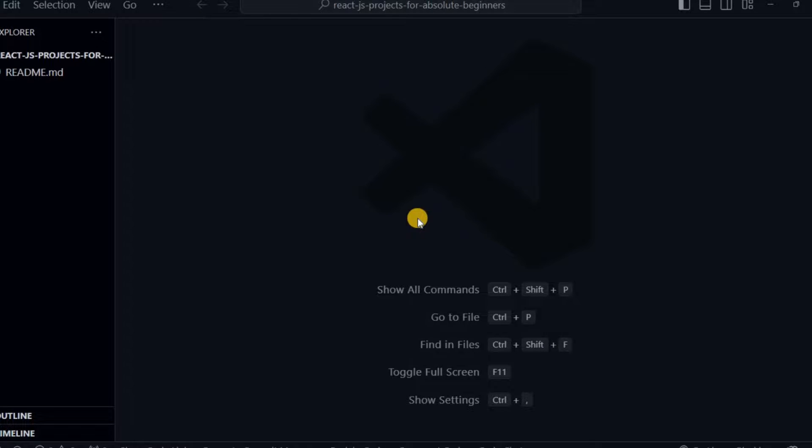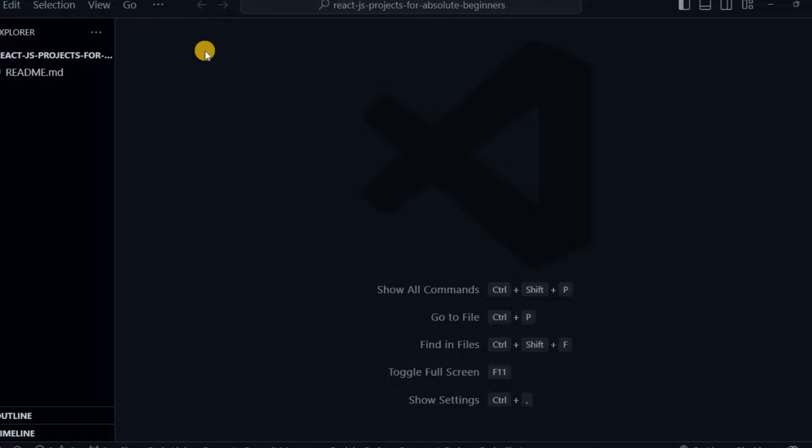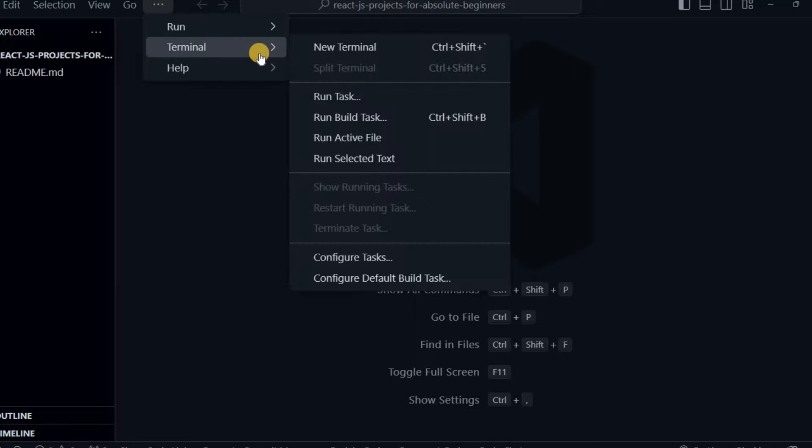Hello, welcome back to another tutorial. Today I'm going to show you how to change VS Code default terminal, which is PowerShell, to Git. So first thing, we go to this icon, we go to terminal and create a new terminal.